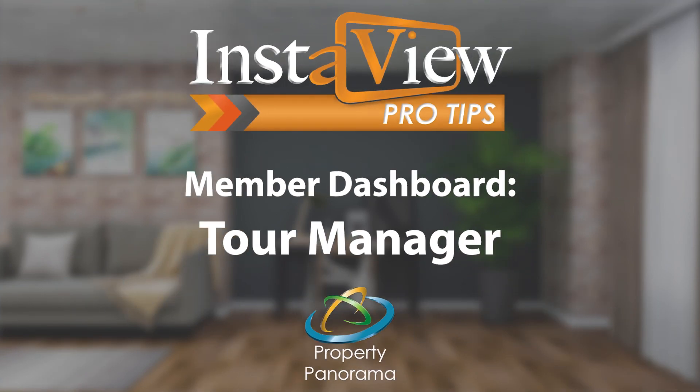With the addition of Property Panorama's member dashboard, the Tour Manager has also been given a fresh look, which we will cover in this segment of InstaView Pro Tips.